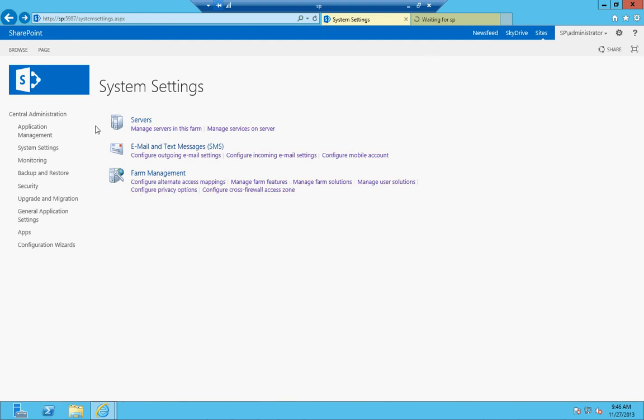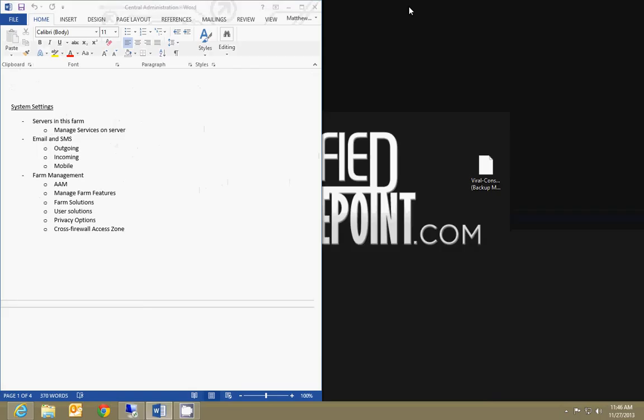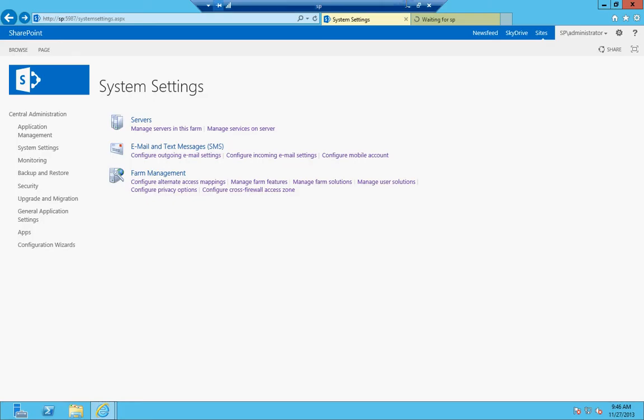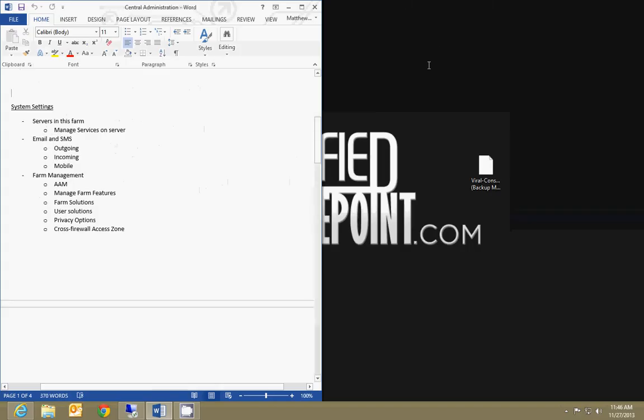That's really all there is to system settings. We're going to go into some other videos later on that will talk about each of these features and how to set those up correctly. But that's pretty much your overview for the central administration system settings. Hope that was informative, and be sure to check out other videos.